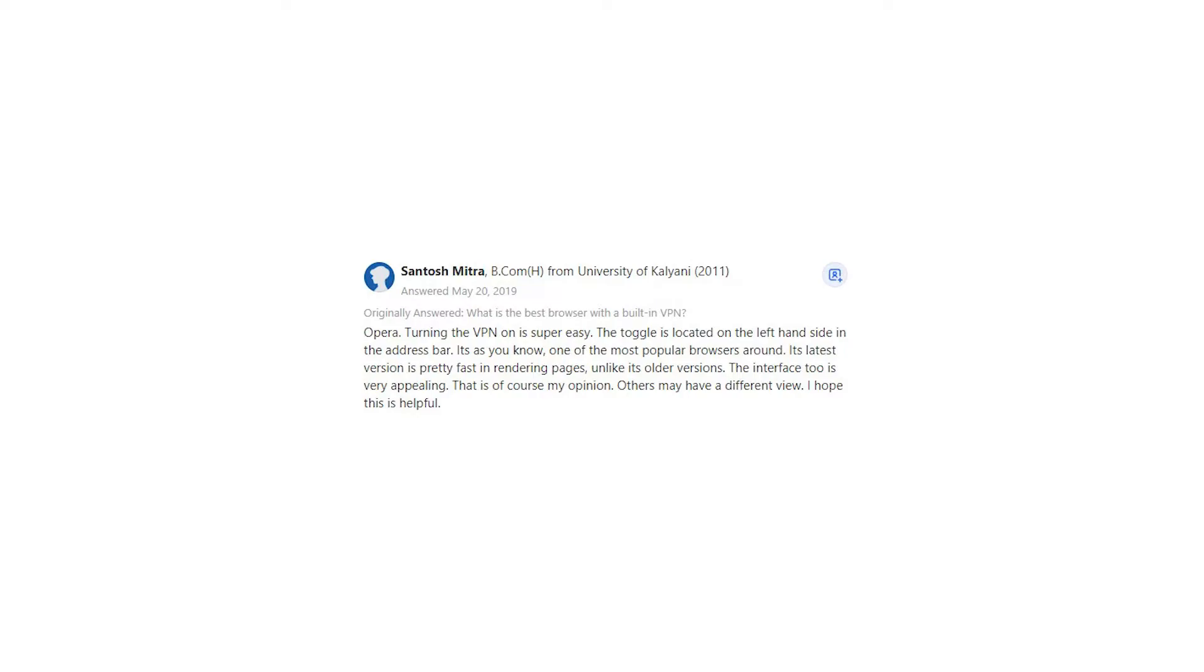The interface is very appealing. That is of course my opinion. Others may have a different view. I hope this is helpful.